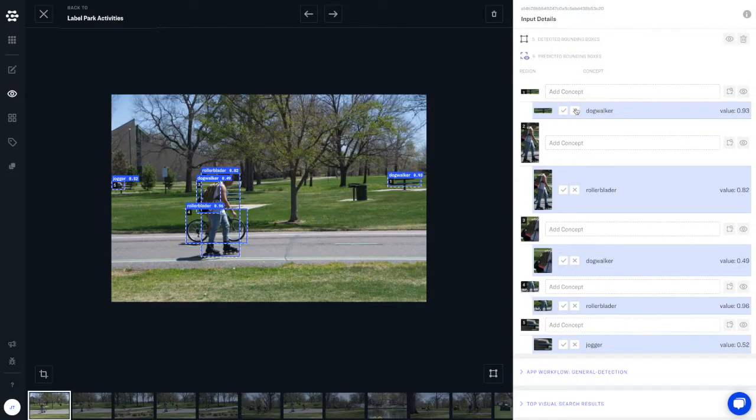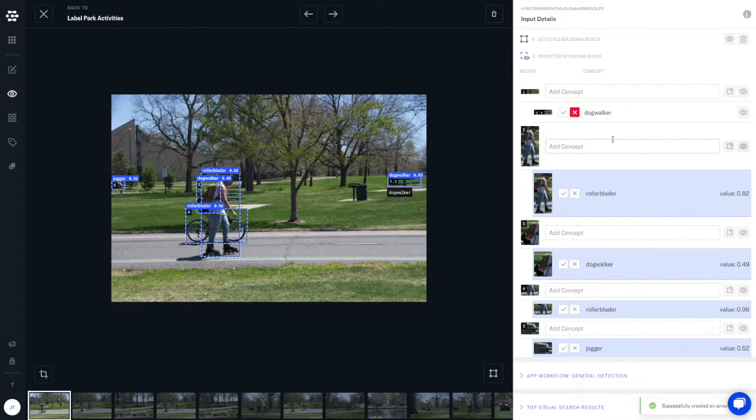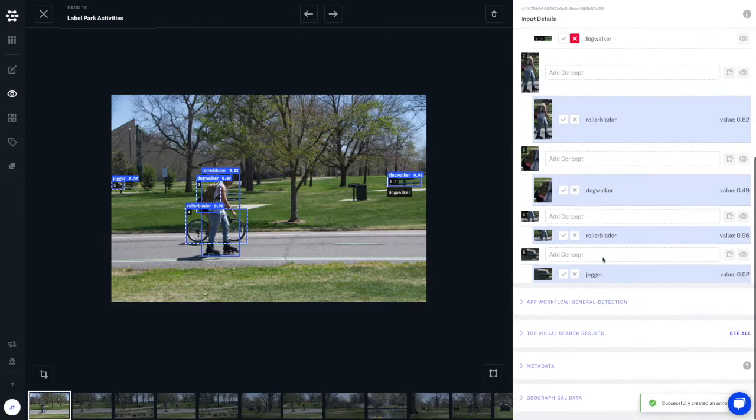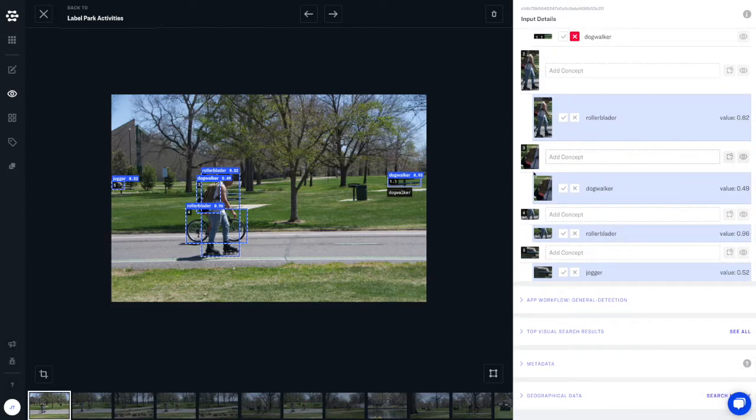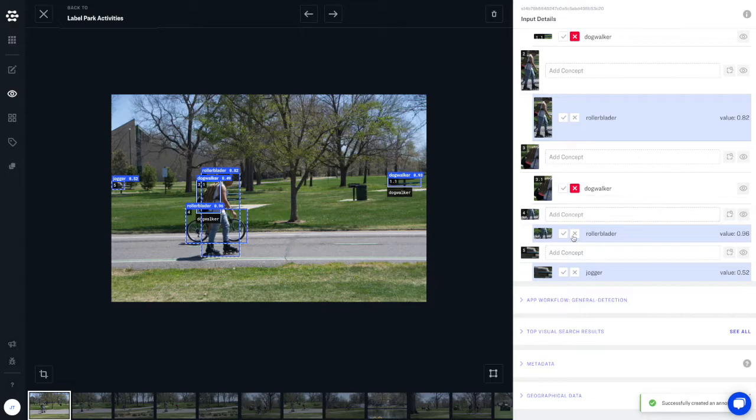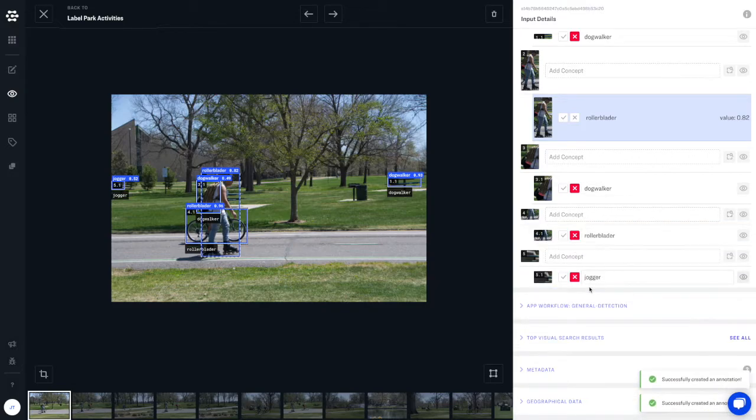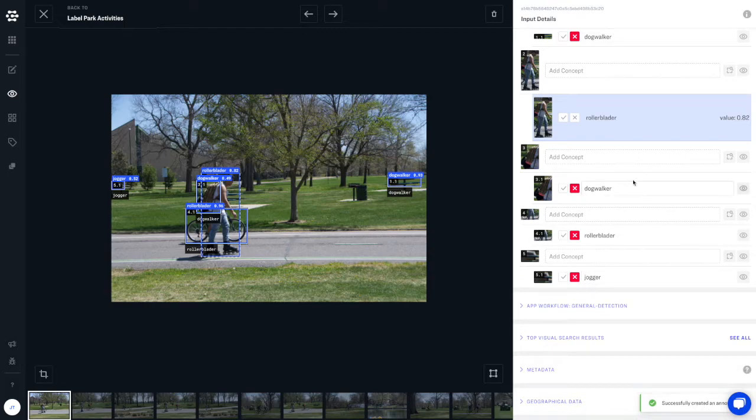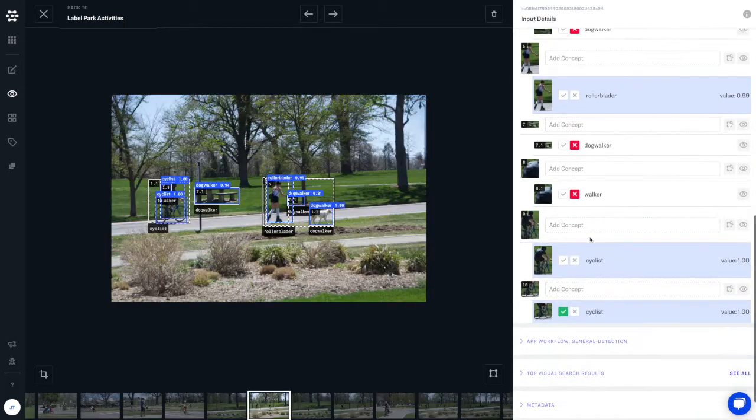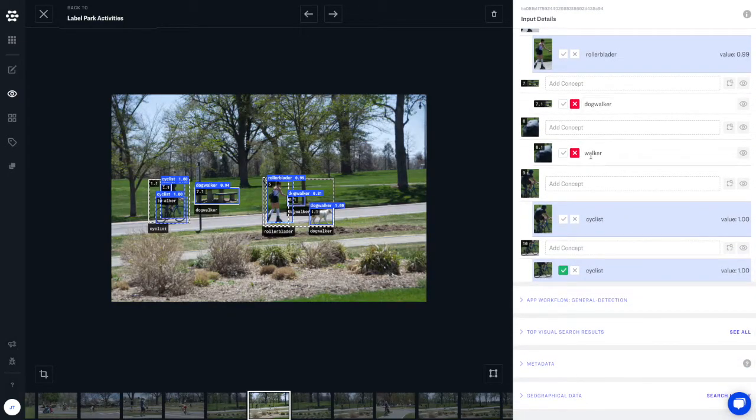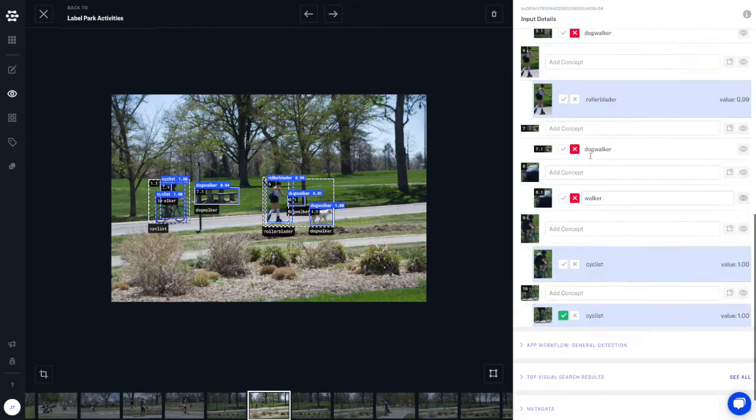Here we can see that Clarify's general detector is detecting objects that are not in our taxonomy. Let's use these objects as an opportunity to make our model stronger. By providing negative annotations, we can give our model more examples to learn from.